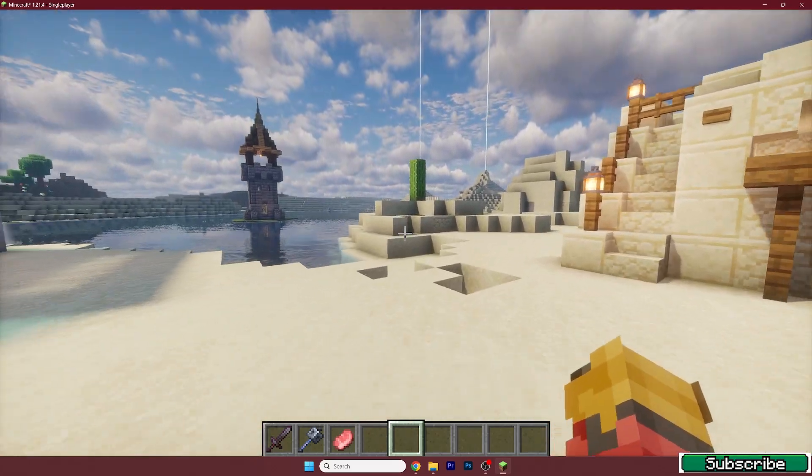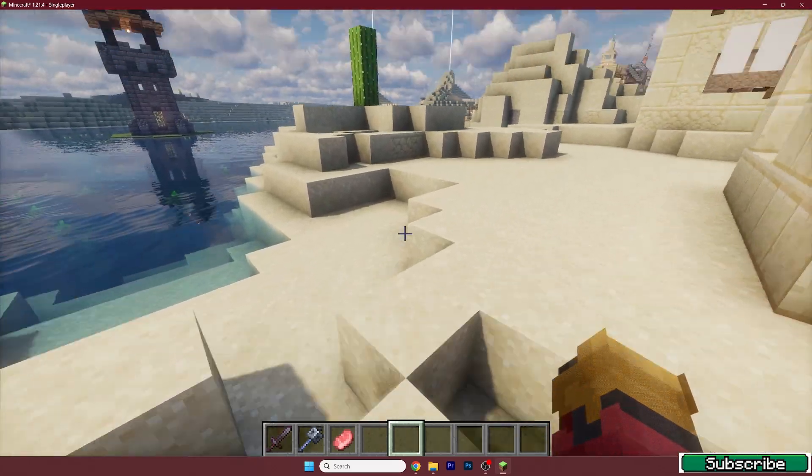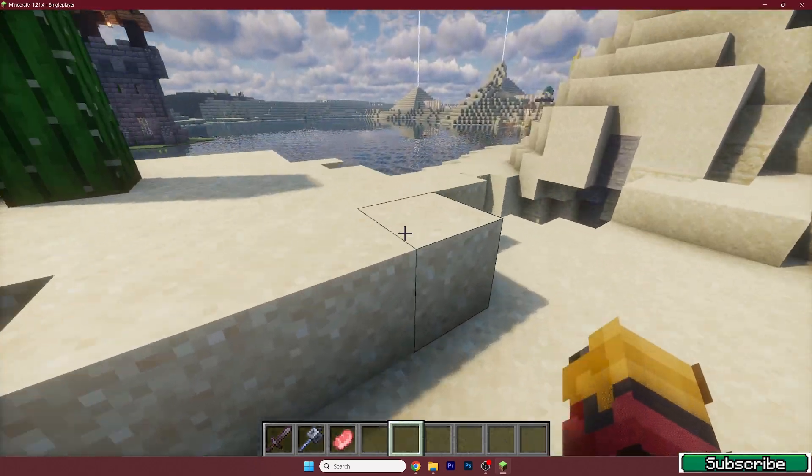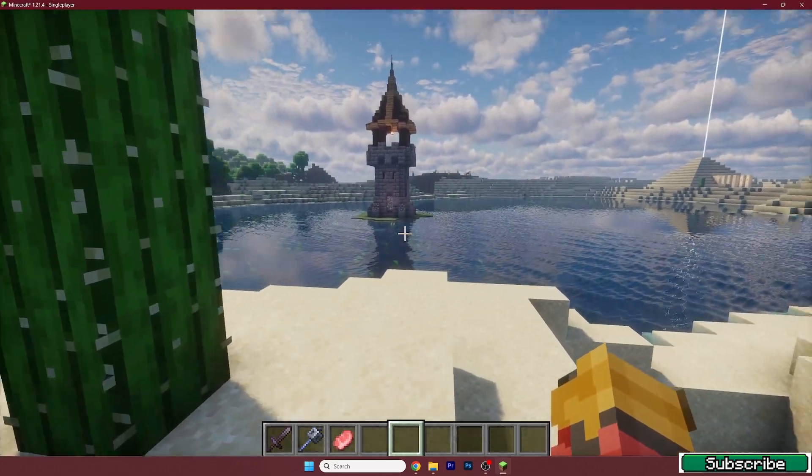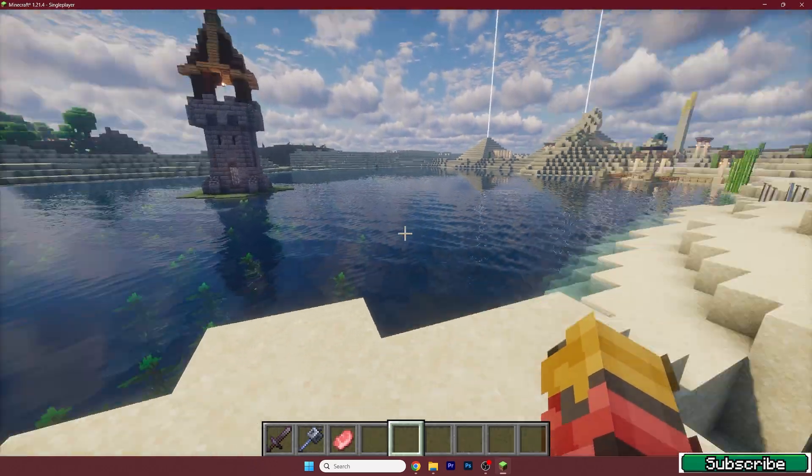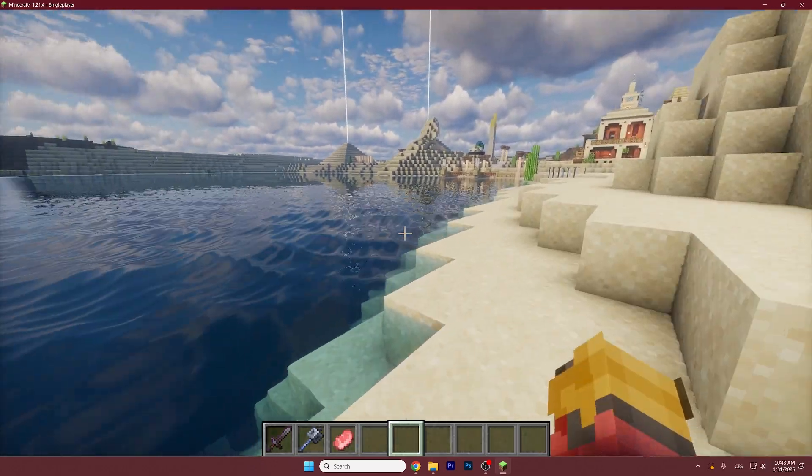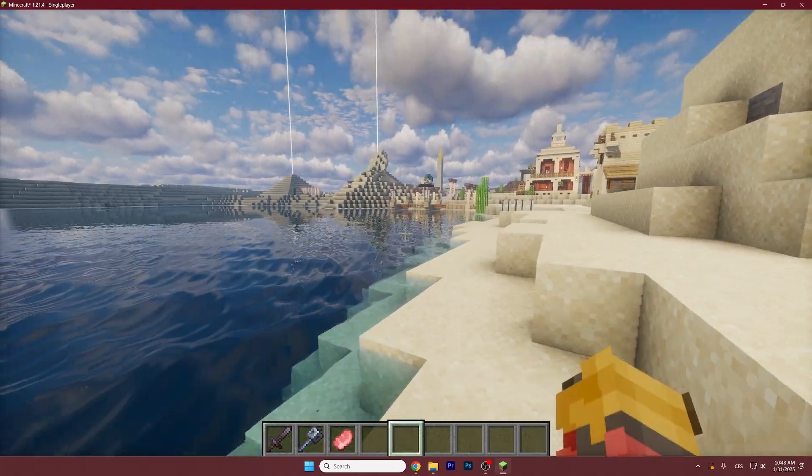So thank you so much guys for watching this video. I hope I have helped you to get the Photon shader for Minecraft 1.21.4 and see you in the next one.